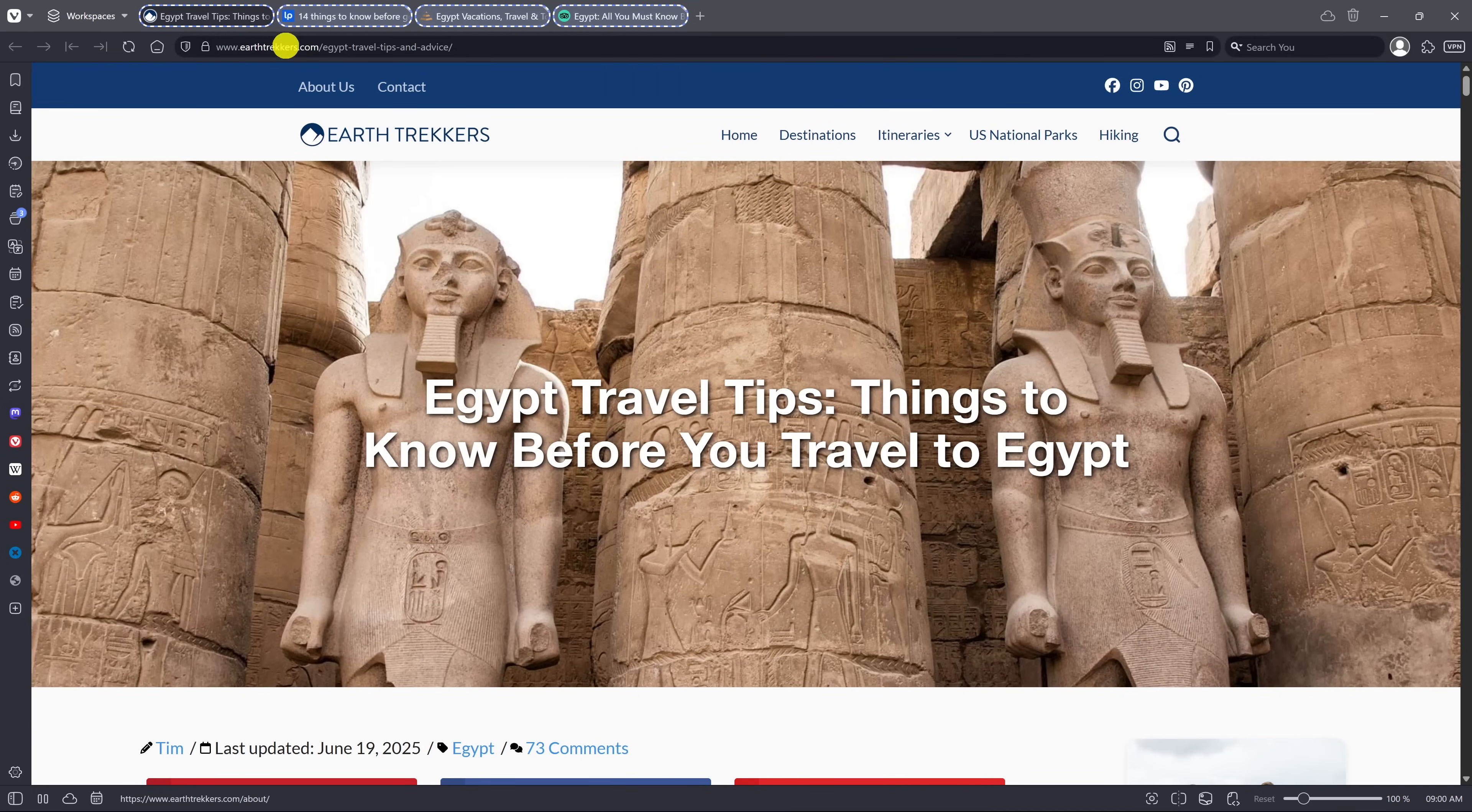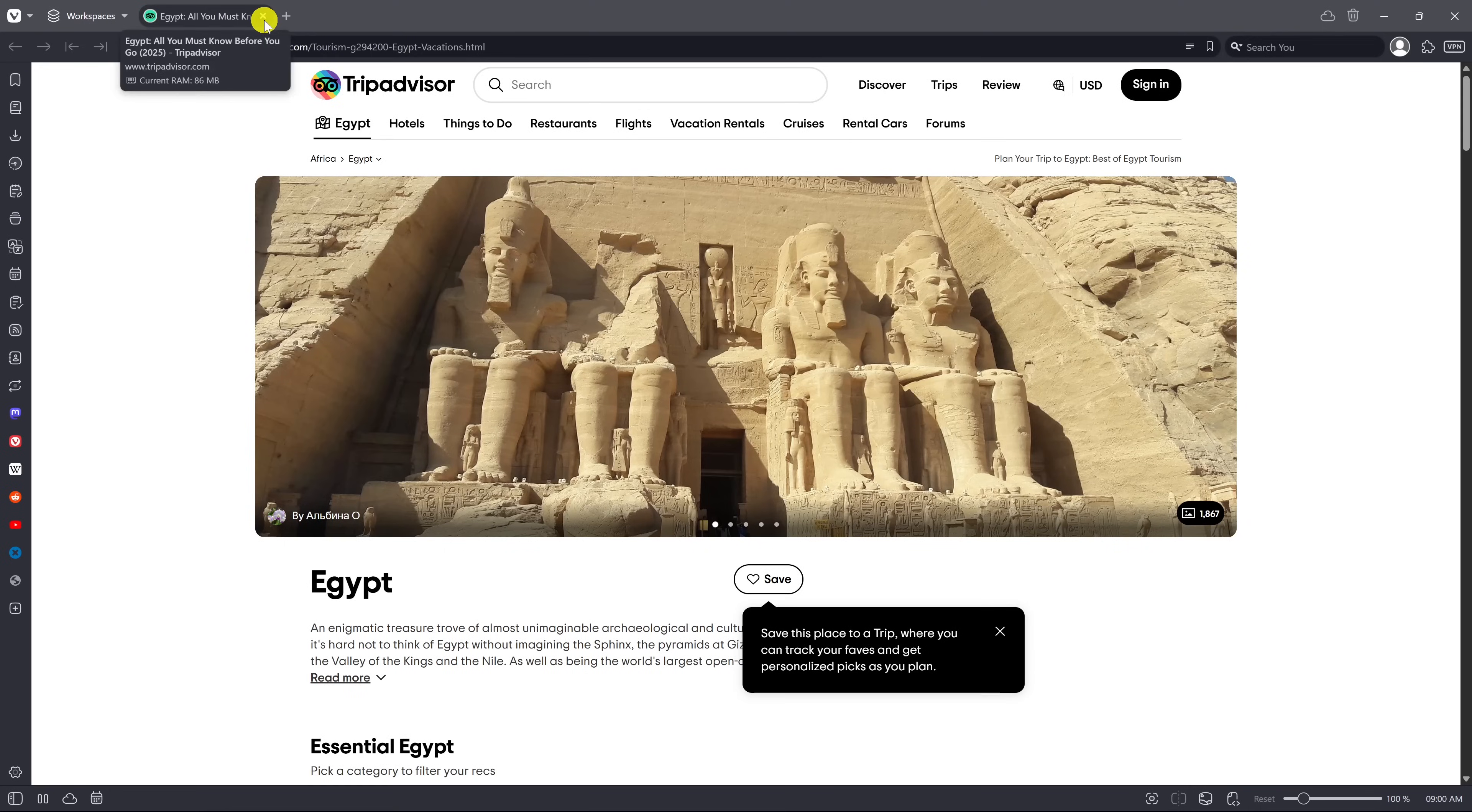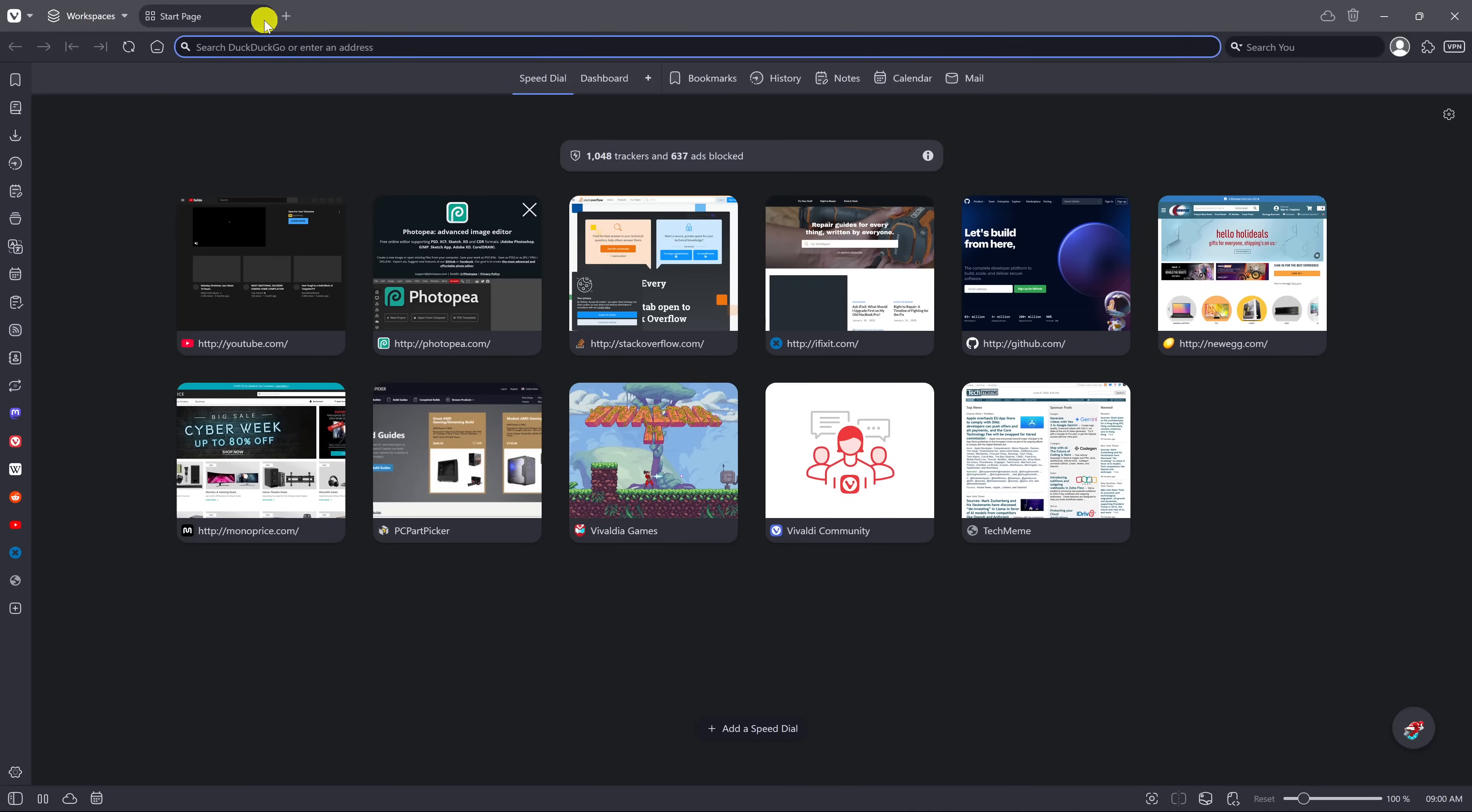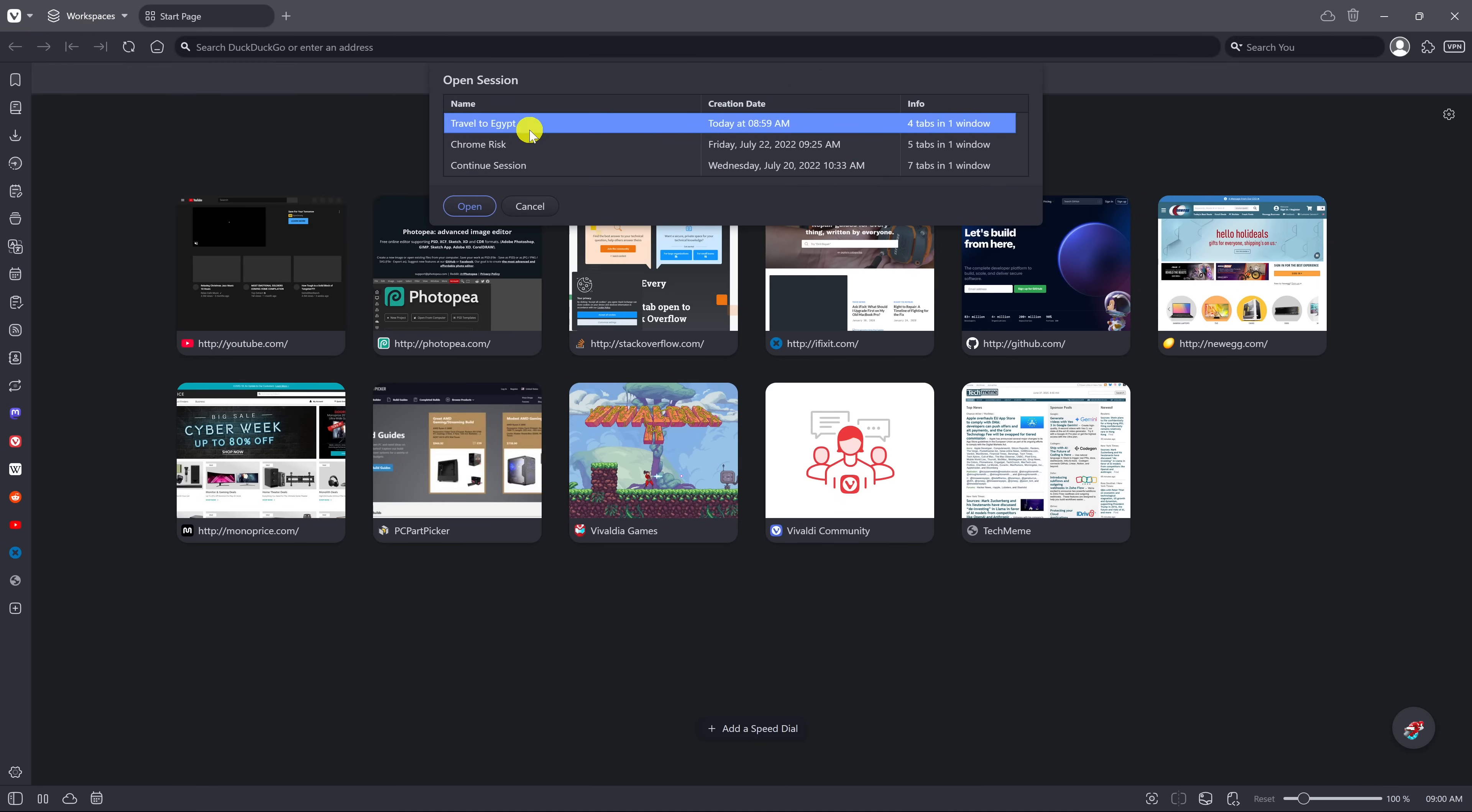I'll close these out now. To open that saved session, go to the drop down menu, file and select open saved session. Select it, then click open.